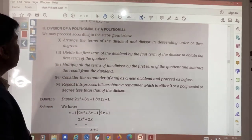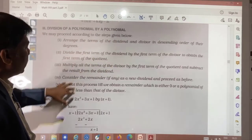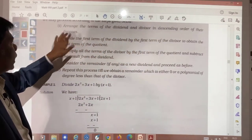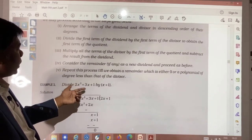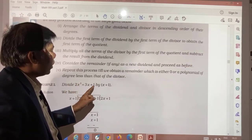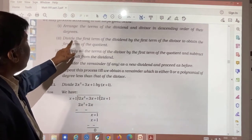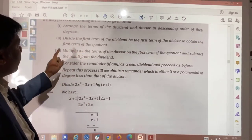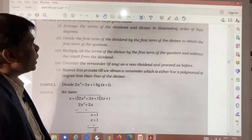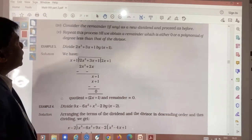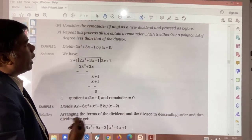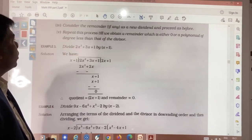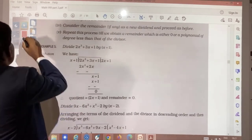For division of a polynomial by a polynomial, follow these steps: First, arrange the terms of both dividend and divisor in descending order of their degrees. Second, divide the first term of the dividend by the first term of the divisor to get the first term of the quotient. Multiply all terms of the divisor by this first quotient term and subtract from the dividend. Treat the remainder as the new dividend and repeat until the remainder is zero or has degree less than the divisor.